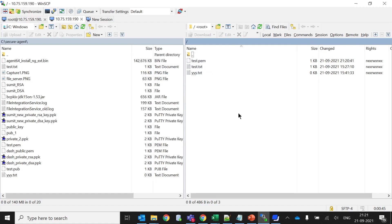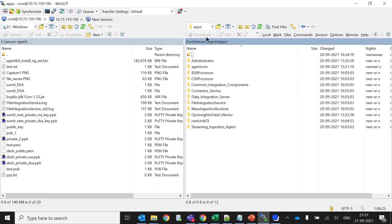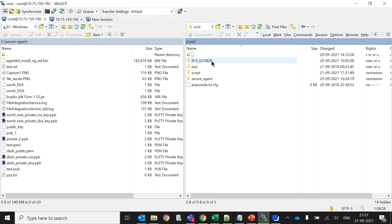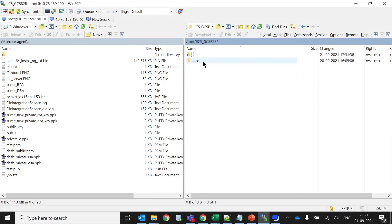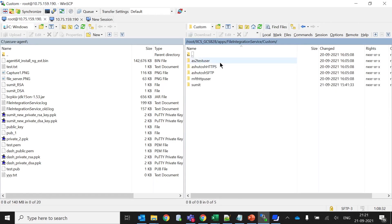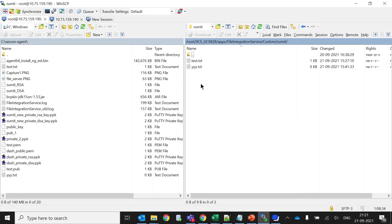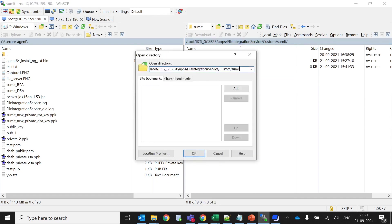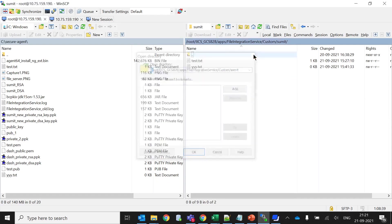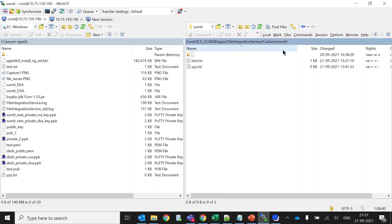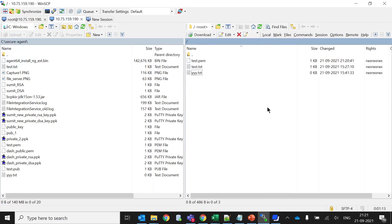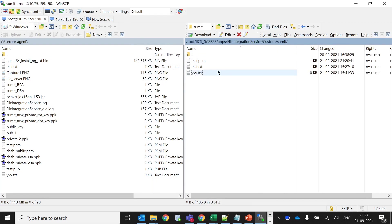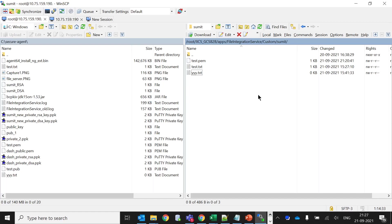For the admin user, if you are logging inside IICS, how would you check where you will get all those files? If you go inside this location from the root: IICS, GCS, B2B, apps, file integration service, custom. And this is my user Sumith. This location will give you all the files which are transferred. This is the point of verification. As you can see, the test.pam file has been successfully transferred here by using the SFTP service over IICS. This way we can enable the SFTP, configure it, and use it.